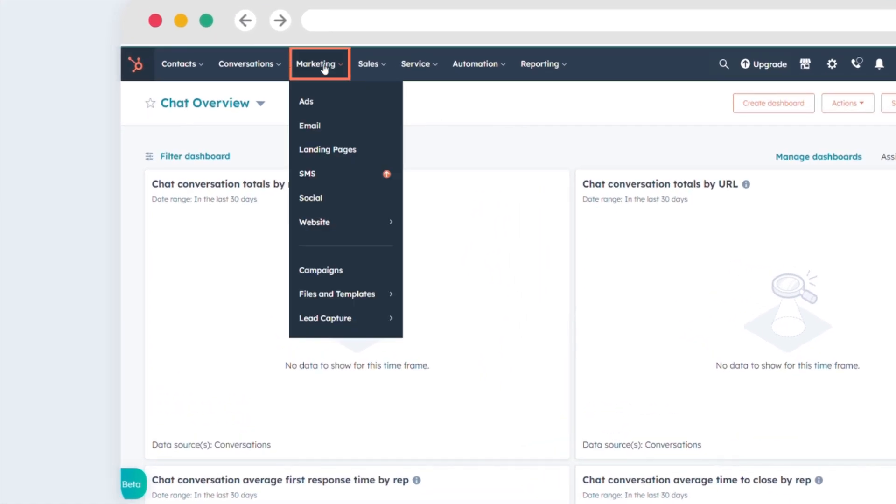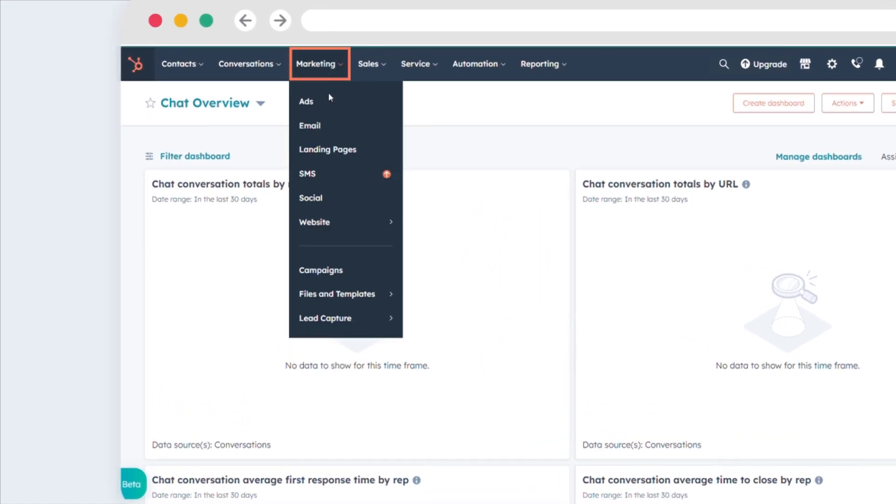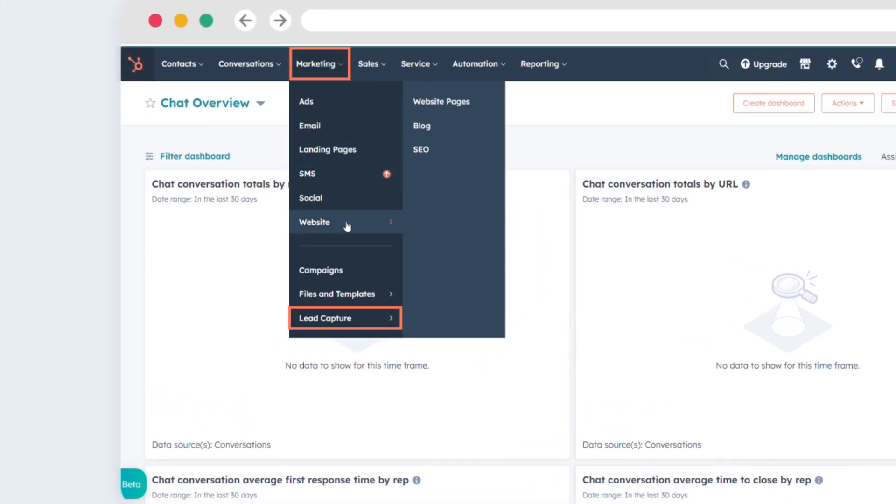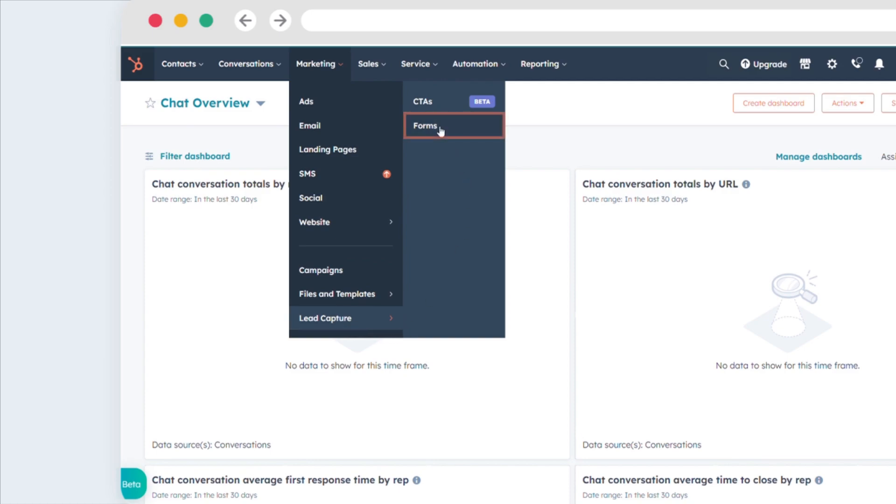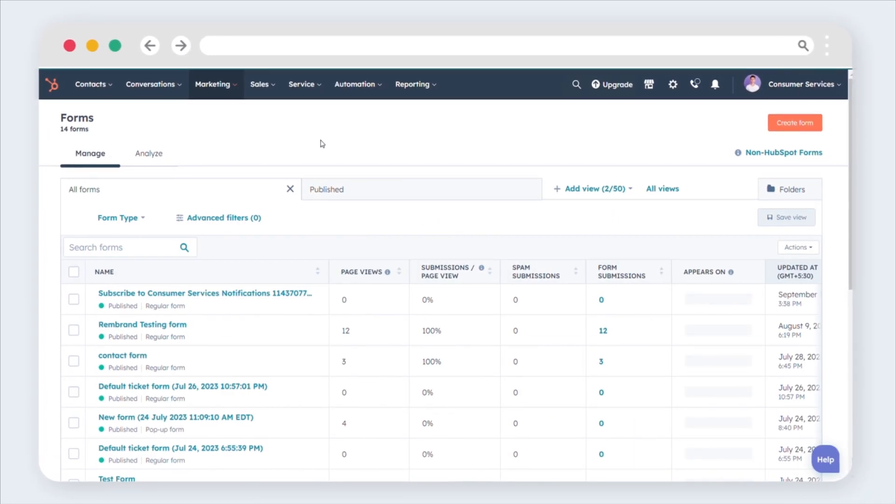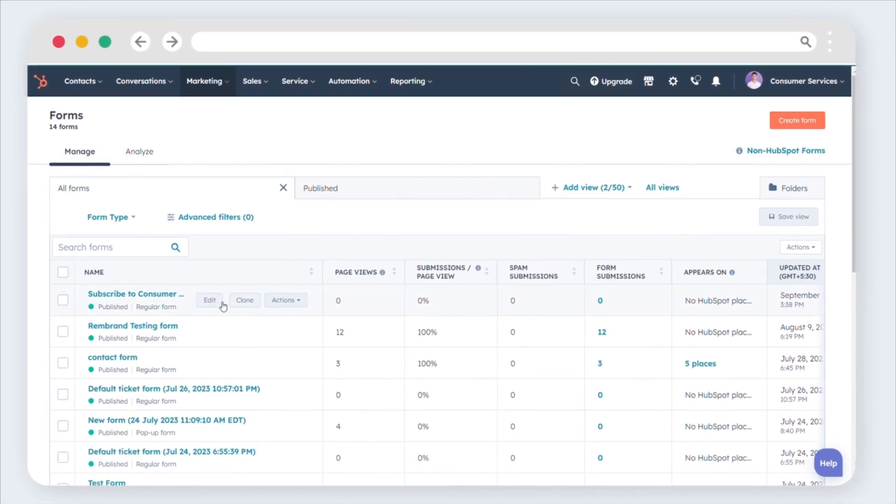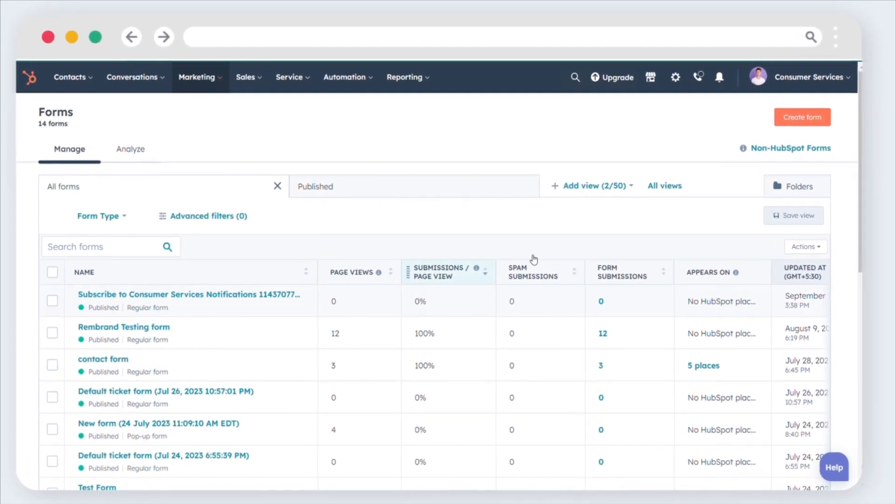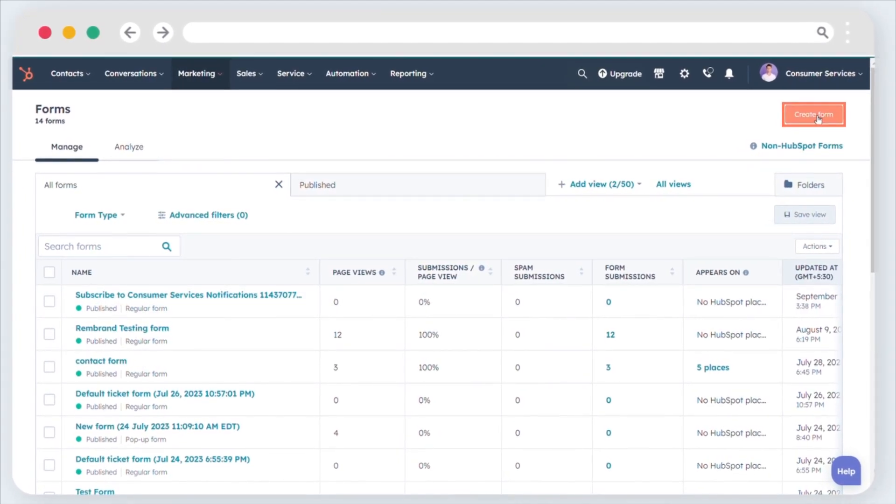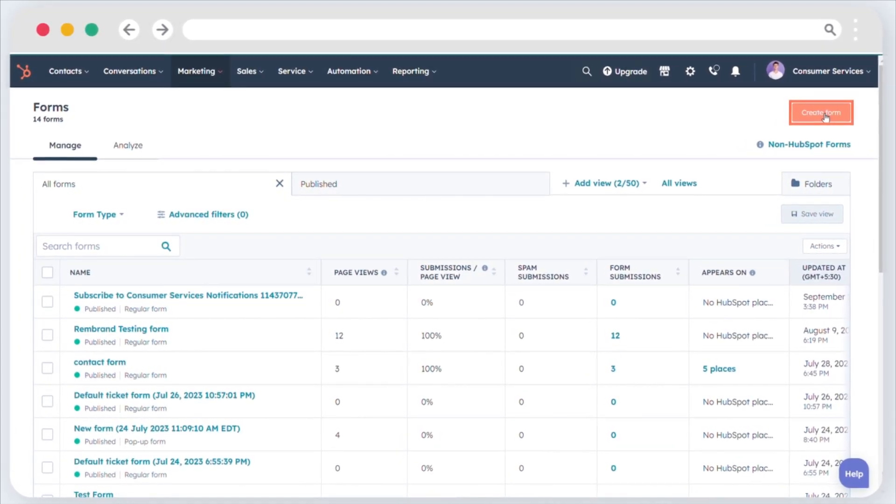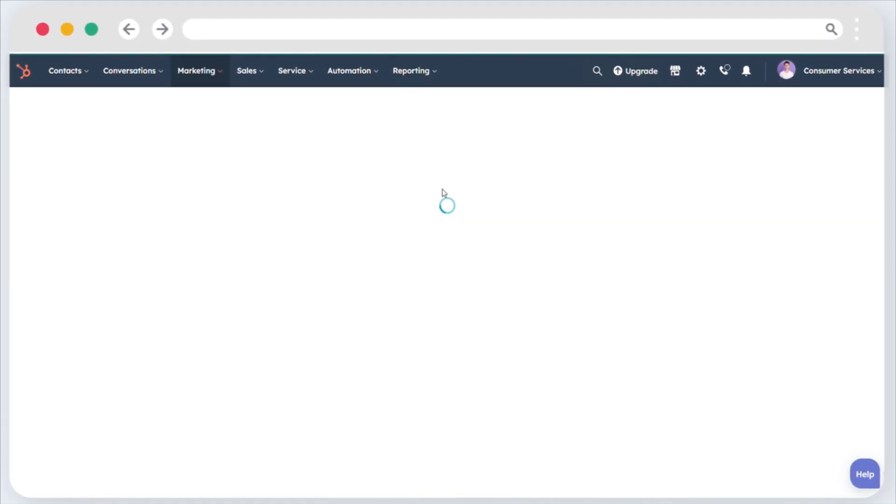Navigate to Marketing, Lead Capture, Forms. Hover over your chosen form and click Edit, or click Create Form to start a new one.